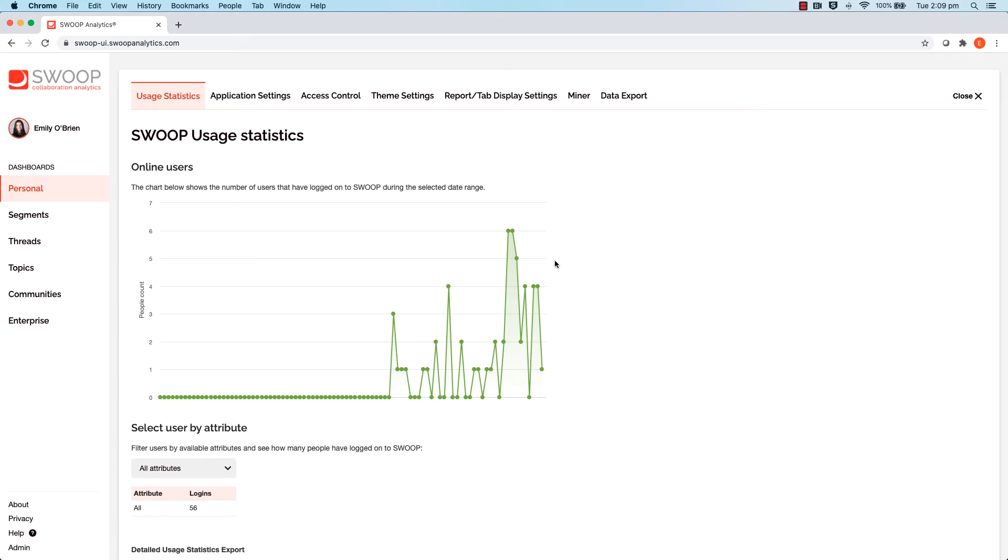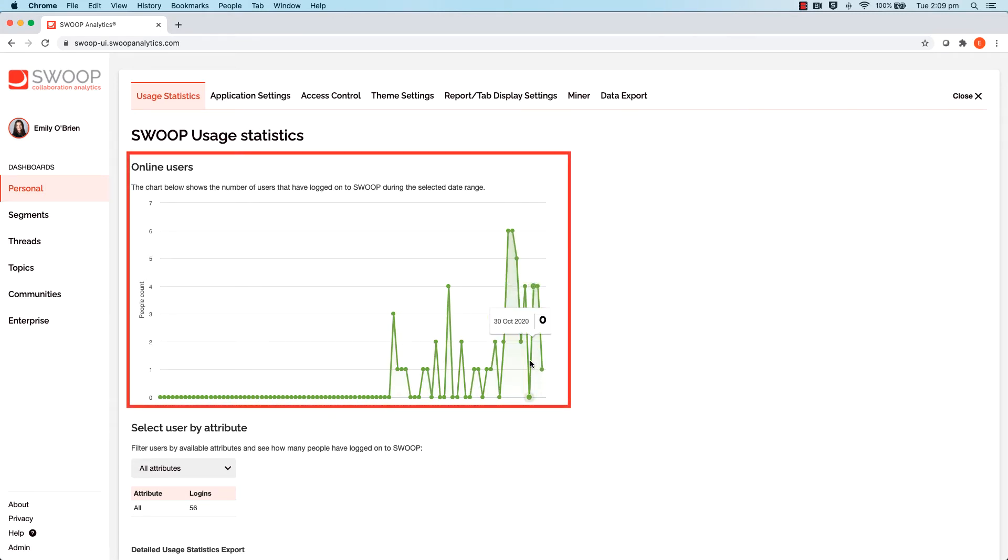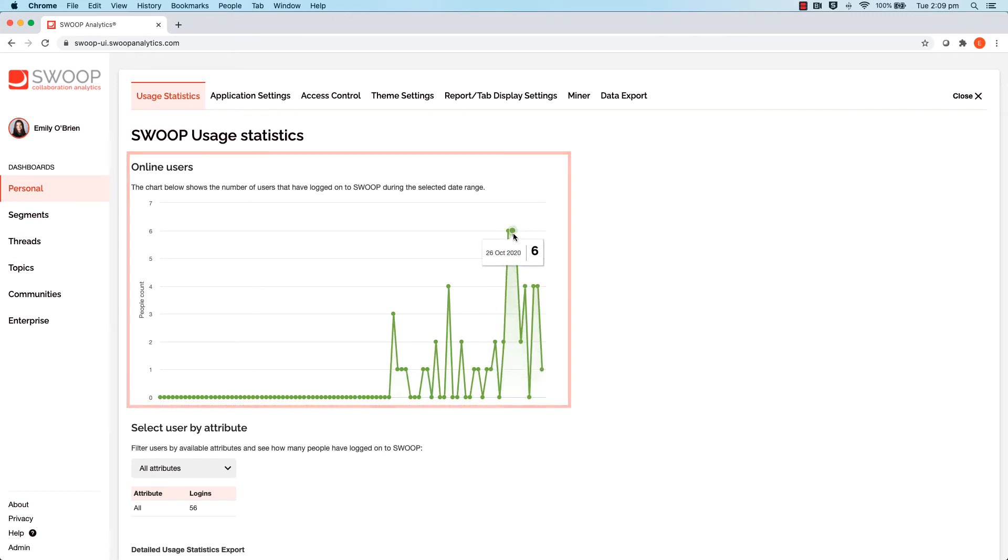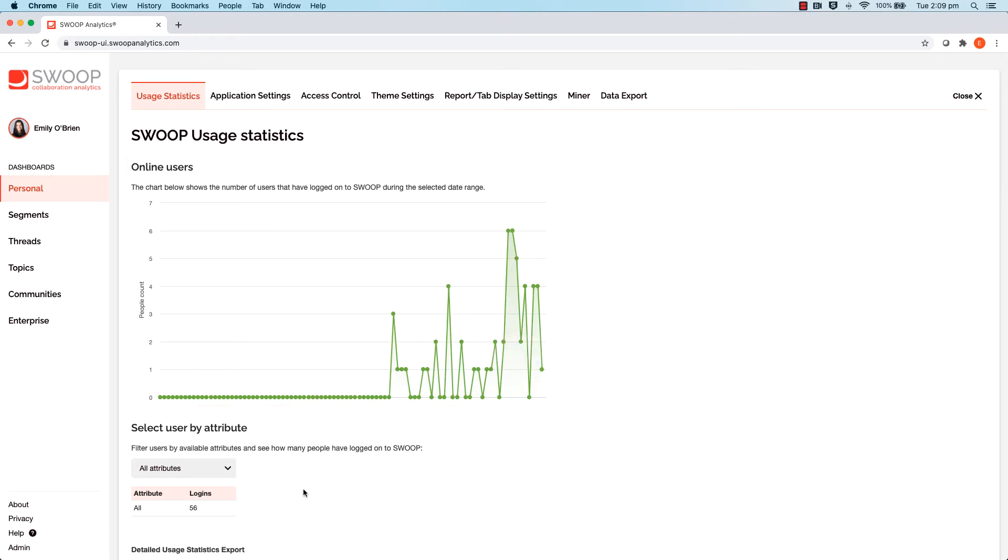The graph will show the number of users who have logged into Swoop, depending on the time period you have selected. There is also the ability to refine by user attributes here.